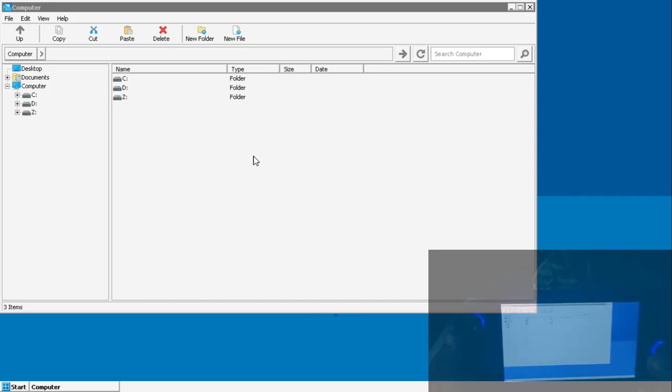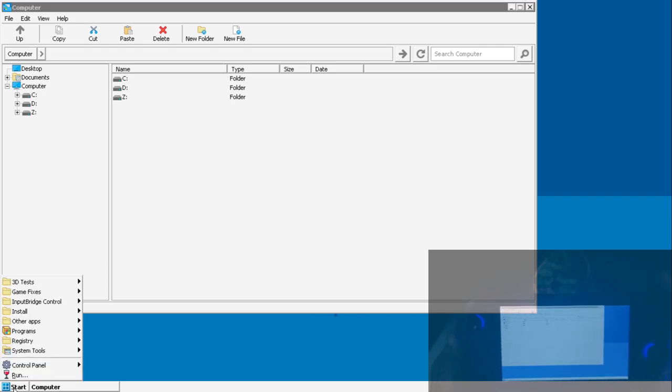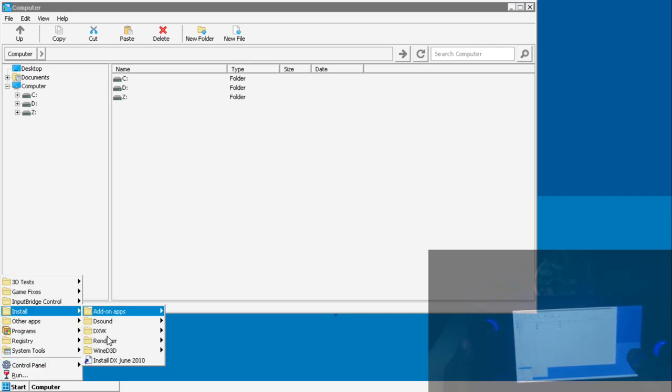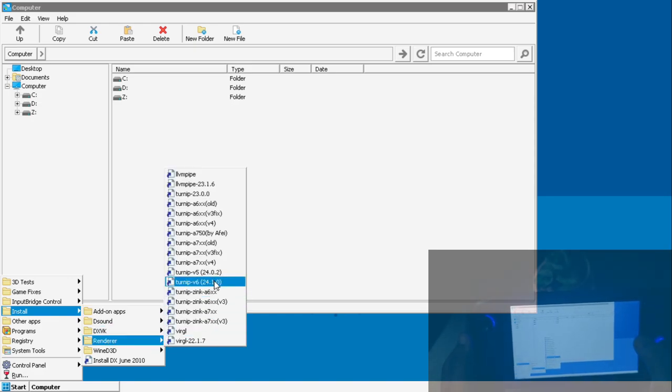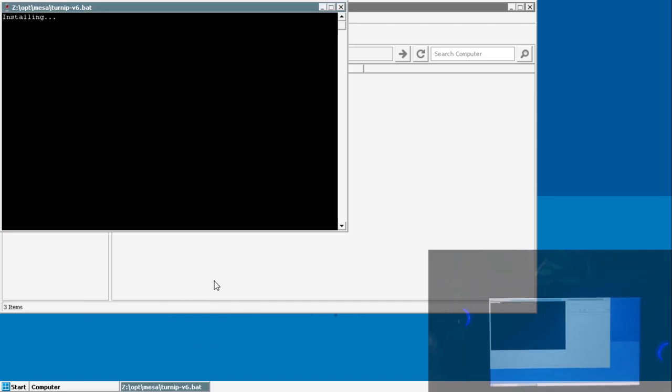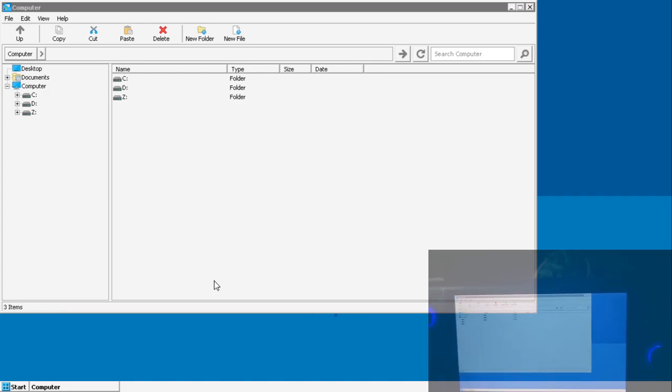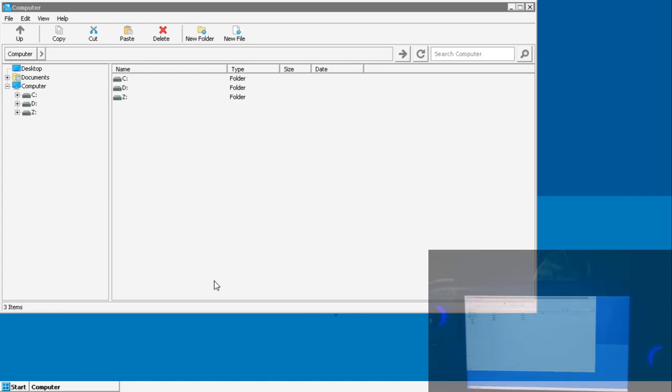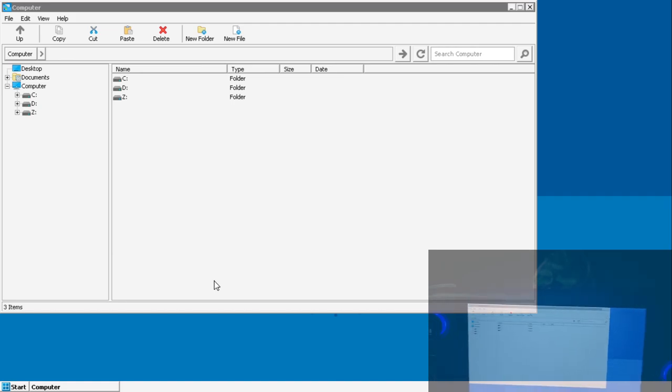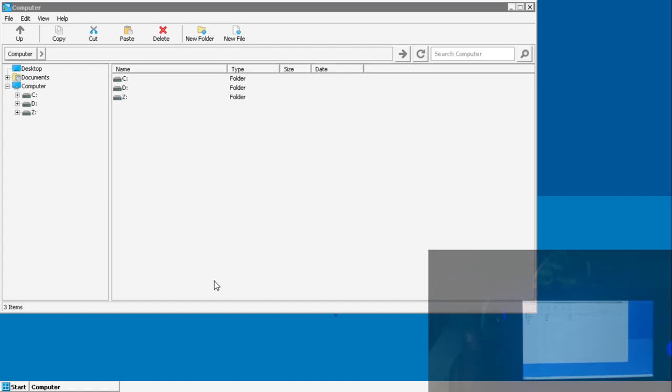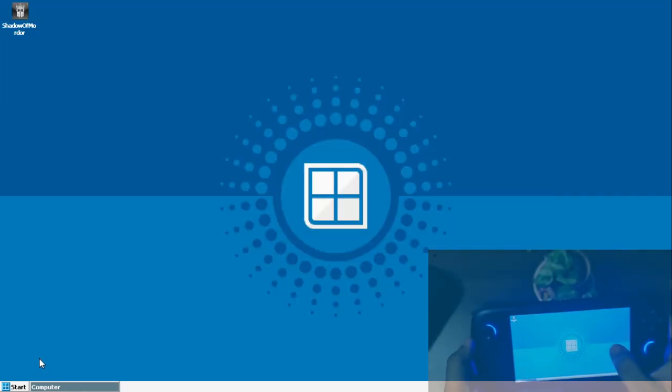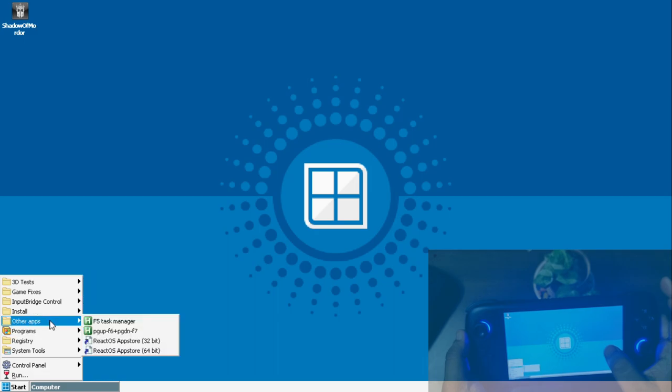People who are into Winlator and other PC emulation will also agree because this is the most supported version we have. Now what we're going to do is I'm going to go ahead and select the renderer as the latest version. This is the latest one, Turnip version 6. For some reason, Frost has removed this particular version selection in the container menu for good reasons.